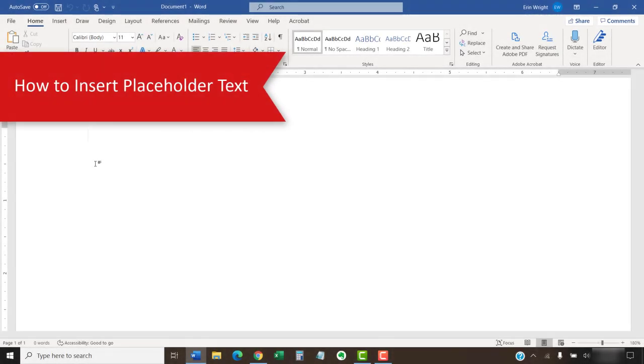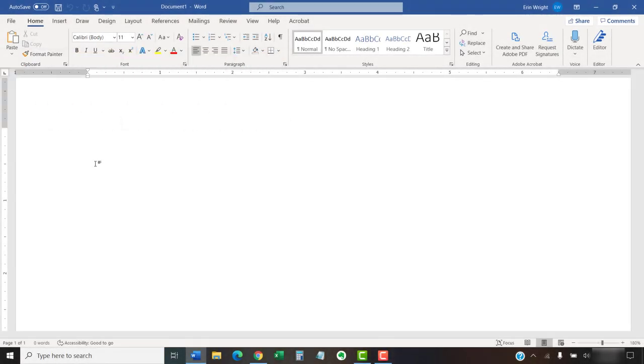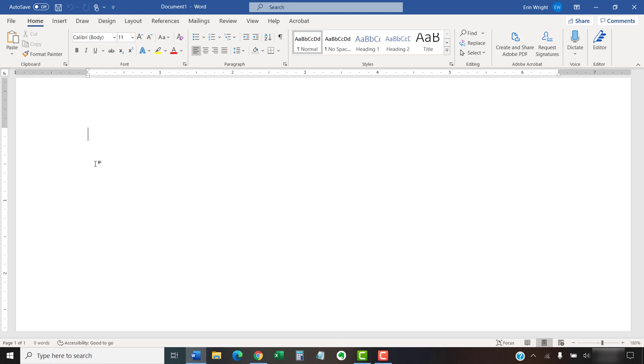To begin, place your cursor at the start of a new line. Placeholder text can't be inserted into an existing paragraph. However, it can be placed in another element such as an empty table cell, column, or text box.